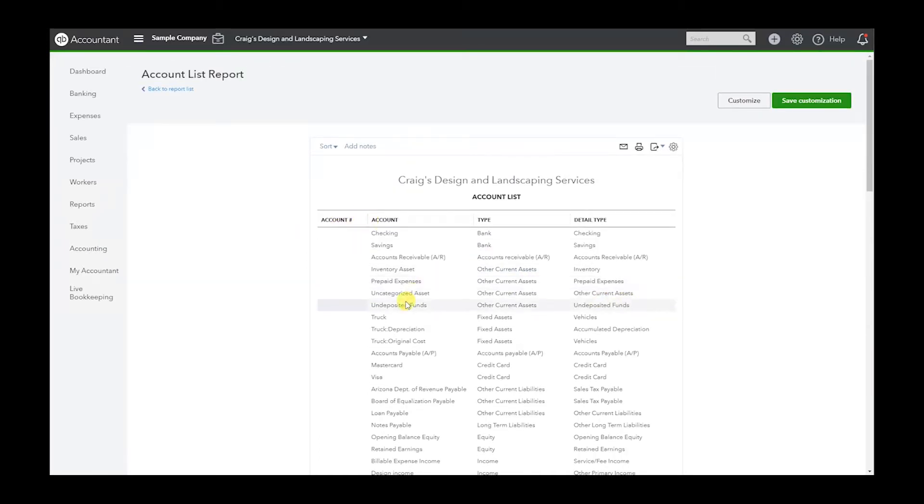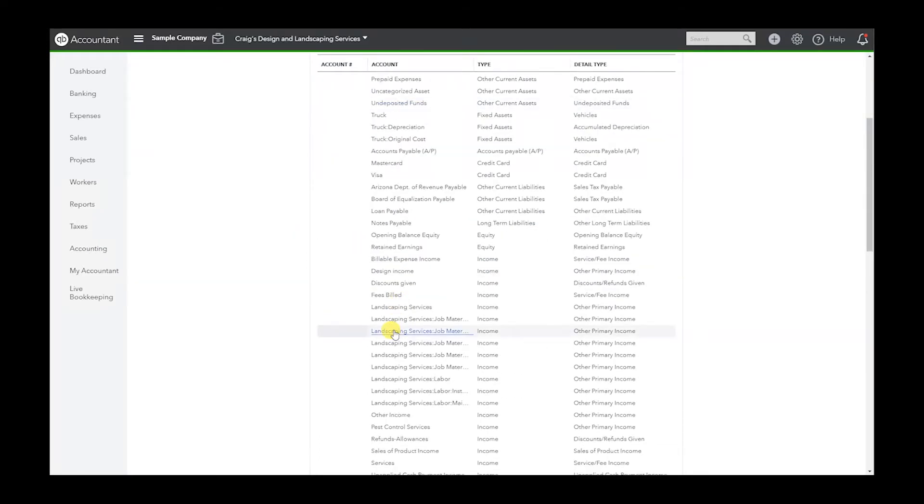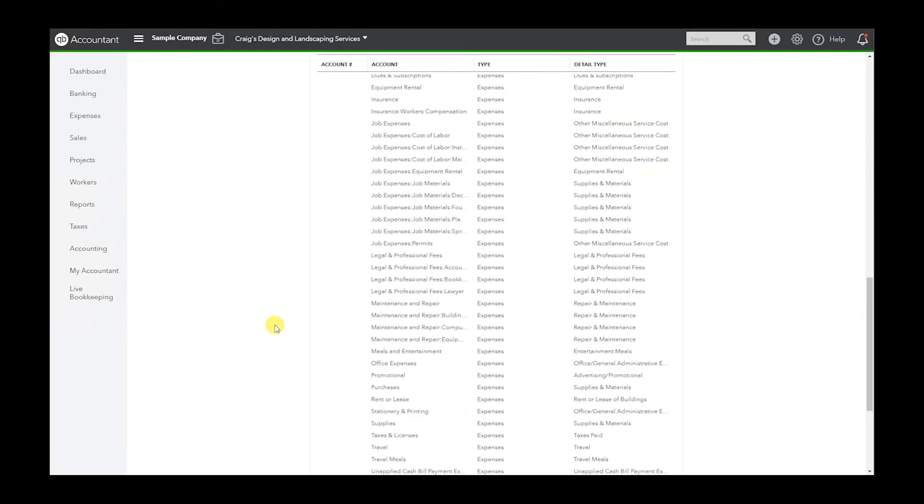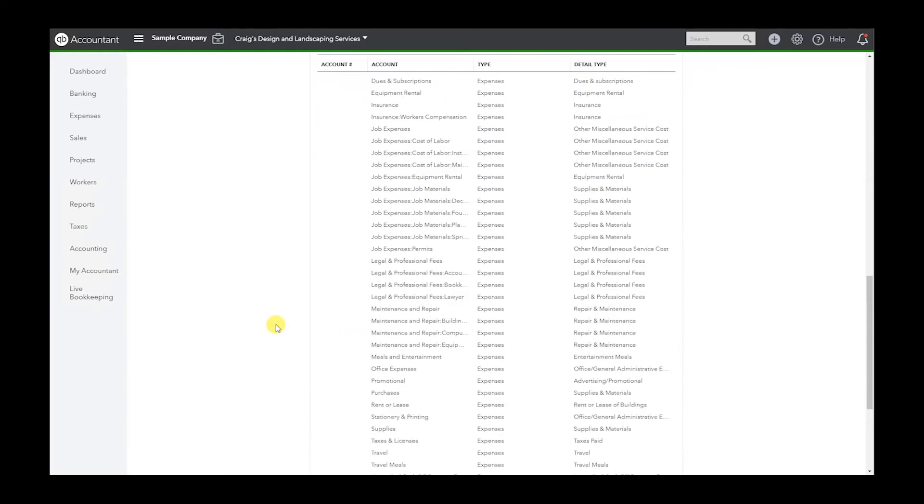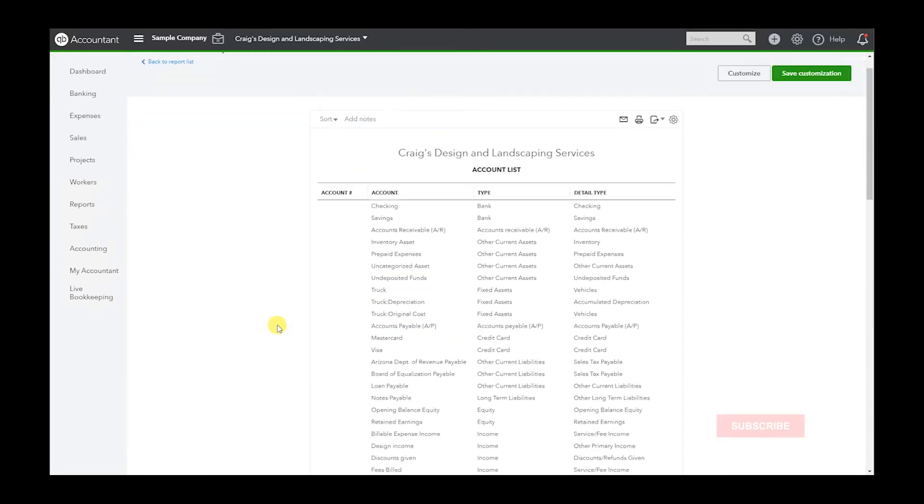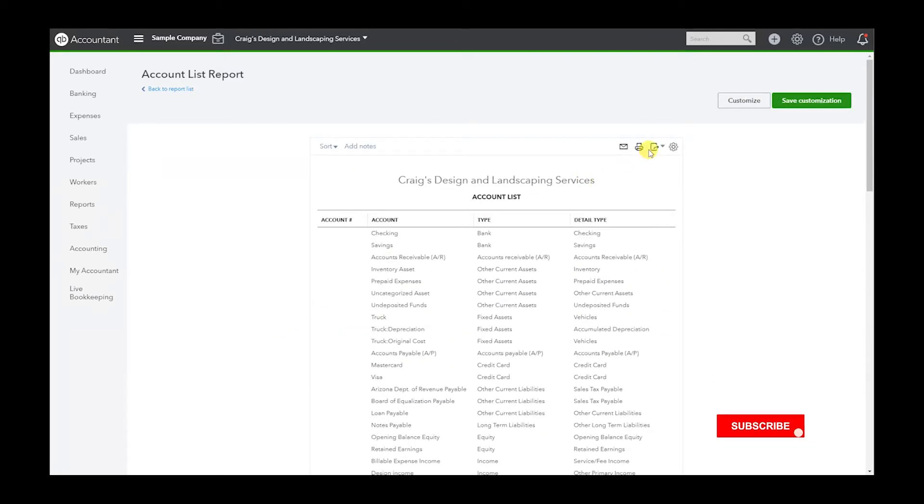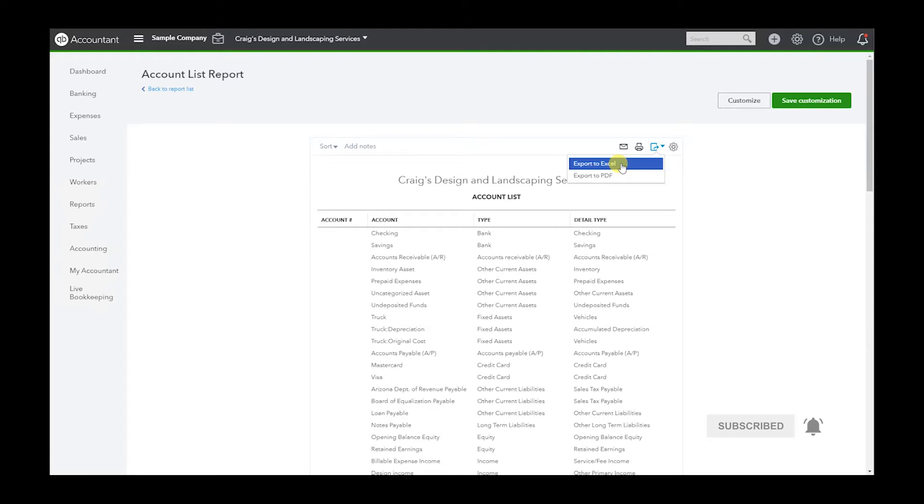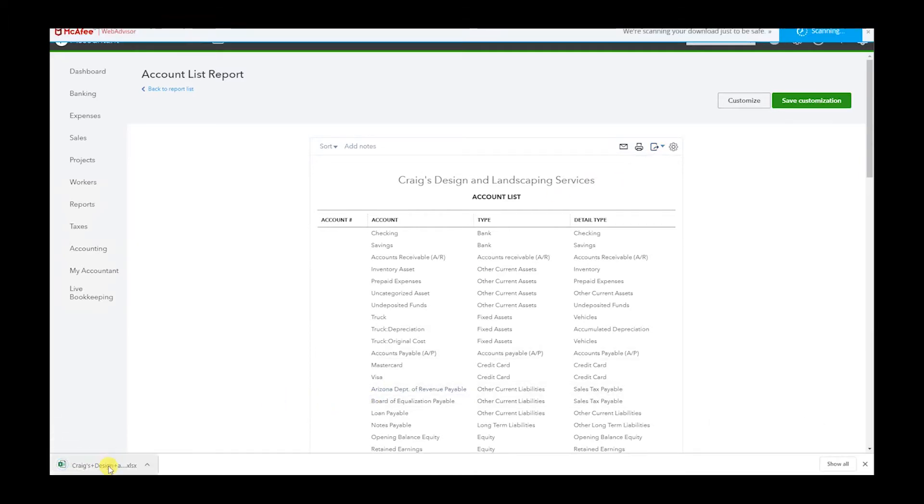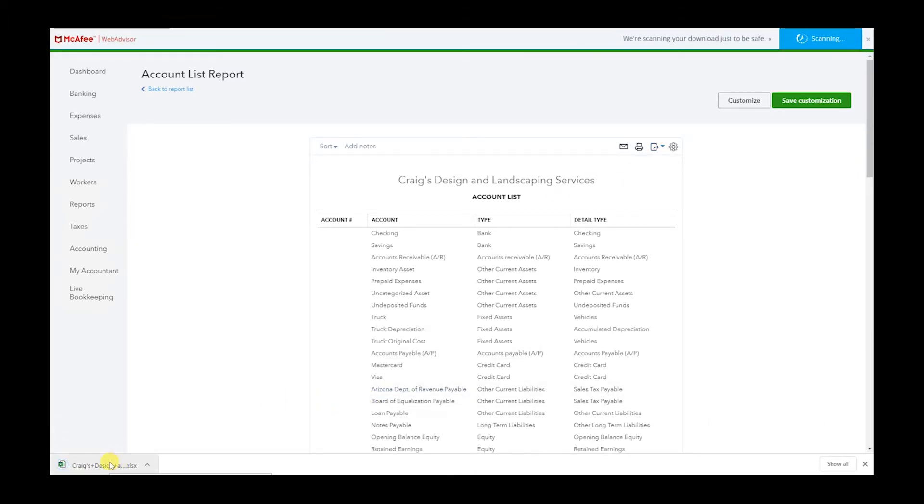Now that the list is ready and you see everything that you want exported, simply click here and export to Excel. I don't know if you can see this—I believe you can—the list will pop up here.